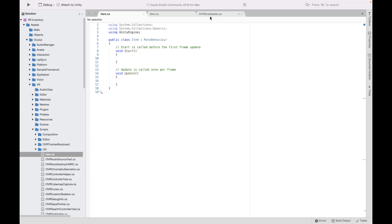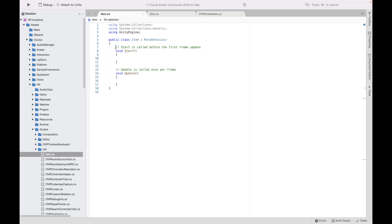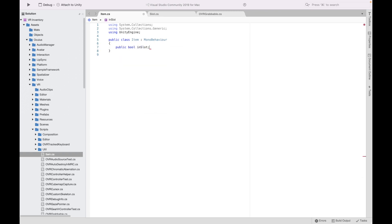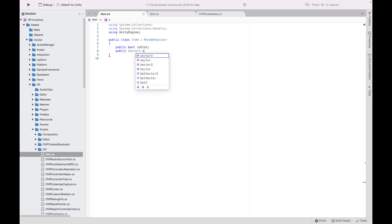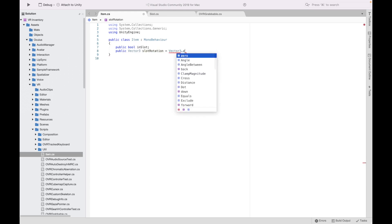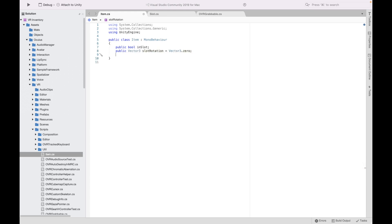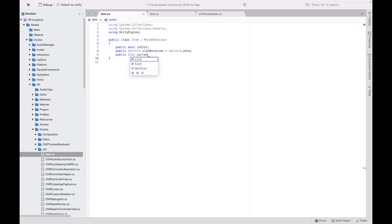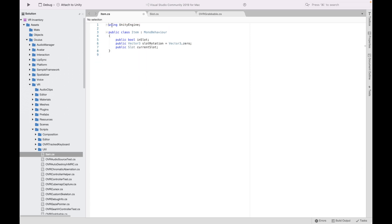In the Item script, delete the Start and Update functions. Declare a public boolean called InSlot, a public Vector3 called SlotRotation and set it to Vector3.zero by default, and a public Slot variable called CurrentSlot. Then delete the first two lines.